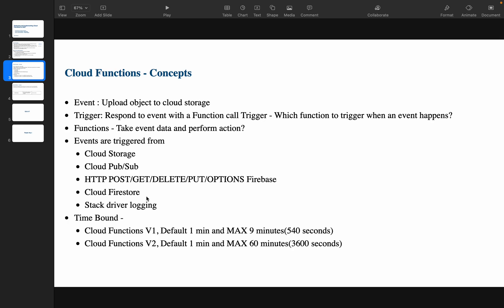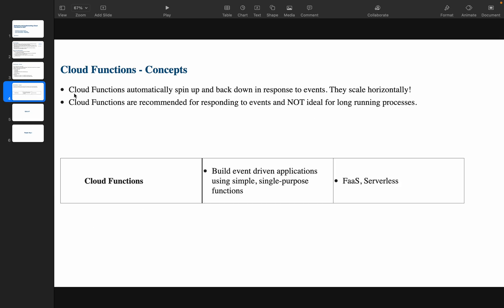Events can also be triggered from Cloud Firestore and Stackdriver Logging. Regarding time bounds, Cloud Functions has two generations. First generation: default is one minute, maximum is nine minutes (540 seconds). Second generation: maximum is 60 minutes (3600 seconds). Cloud Functions automatically spin up and back down in response to events — they scale horizontally. Cloud Functions are recommended for responding to events and are not ideal for long-running processes.